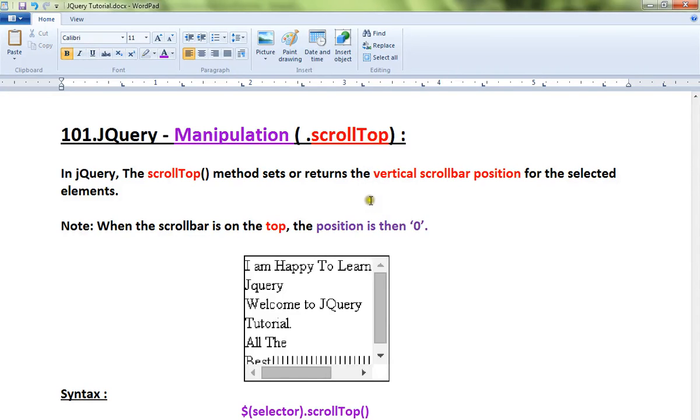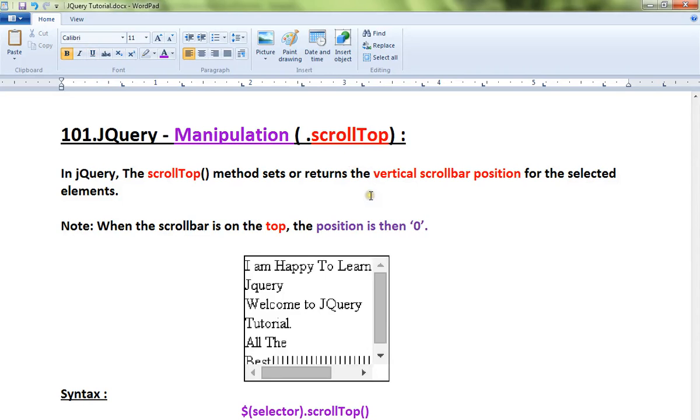Hi friends, this video is from interview.com. In this video I'm going to talk about how to use the scrollTop method in jQuery. The scrollTop method you can use to set or get the vertical scrollbar position for the selected elements.